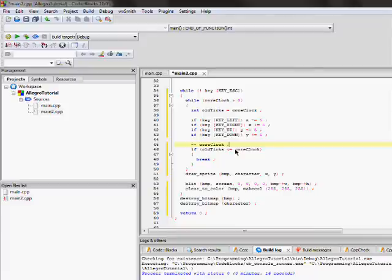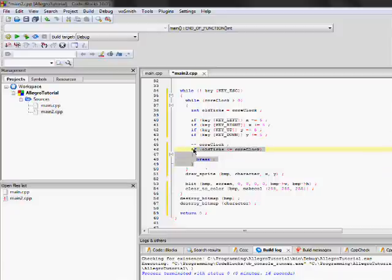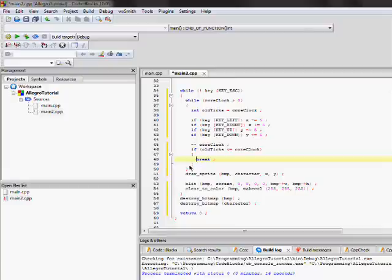So, what's going to happen is that the drawing and the logic is taking turns here. You see, just like in the game loop example, it's taking turns. Well, what's going to happen,